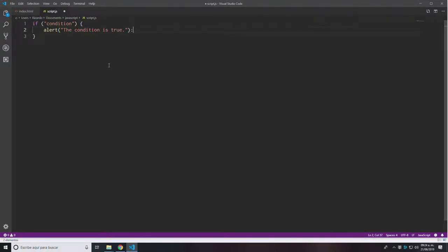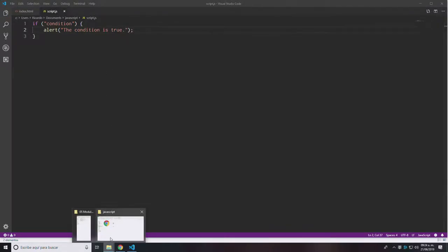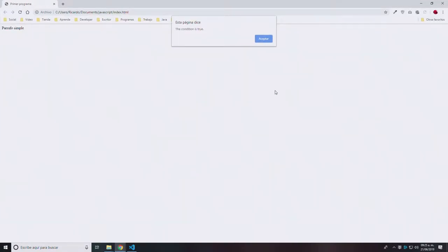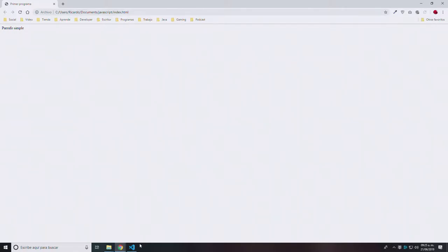I save that and execute, opening the index.html file, and I can see that I'm getting a pop-up message with the message 'the condition is true'. That means whatever condition I write inside this if statement didn't resolve to false.